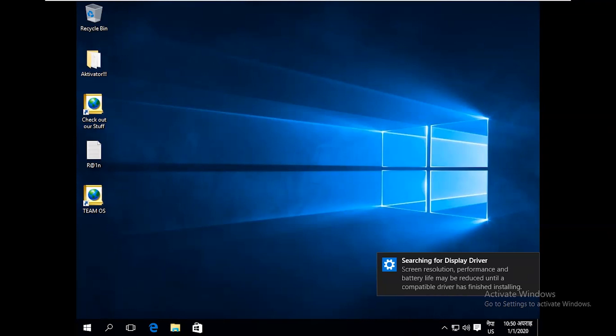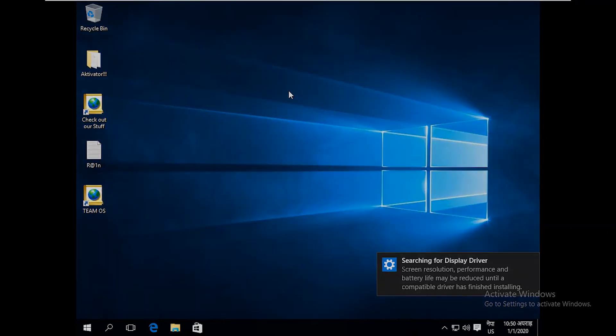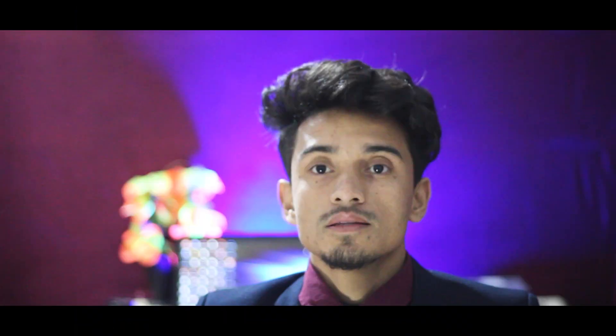Here you can see the Windows 10 screen. This is the end of this video. I hope you guys have got some information on this topic. If you feel any problem while installing Windows 10 in VMware Workstation, you can leave a comment below in the comment section. See you in the next video — bye bye!